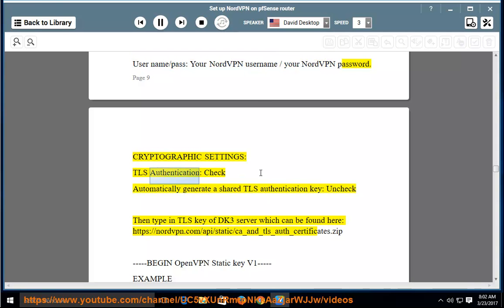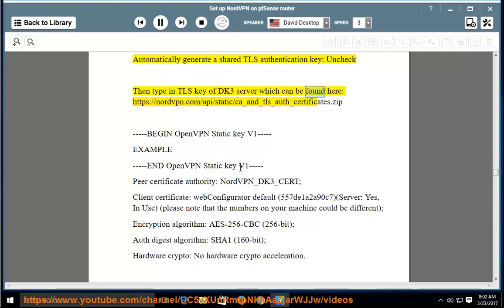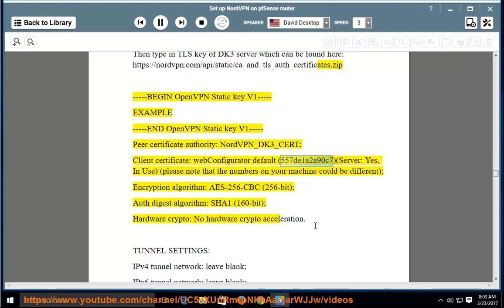Cryptographic settings > TLS authentication: check 'Automatically generate a shared TLS authentication key', then uncheck it and type in the TLS key of the dk3 server, found at the certificates zip URL. Begin OpenVPN static key v1 ... end OpenVPN static key v1. Certificate authority: nordvpn_dk3_cert. Client certificate: Web Configurator Default (557to1a2a90C7, server — yes, in use). Please note that the numbers on your machine could be different.